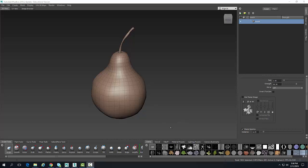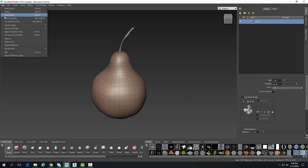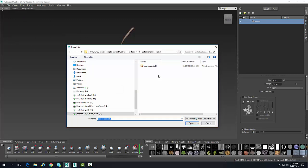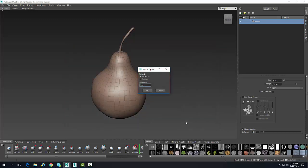Once we have done that, I'm ready to import the UV. I'm going to go up to File and Import UV. In here I have an OBJ file of my pear, and I'm going to open it up. I'm going to take the default import options and say OK.